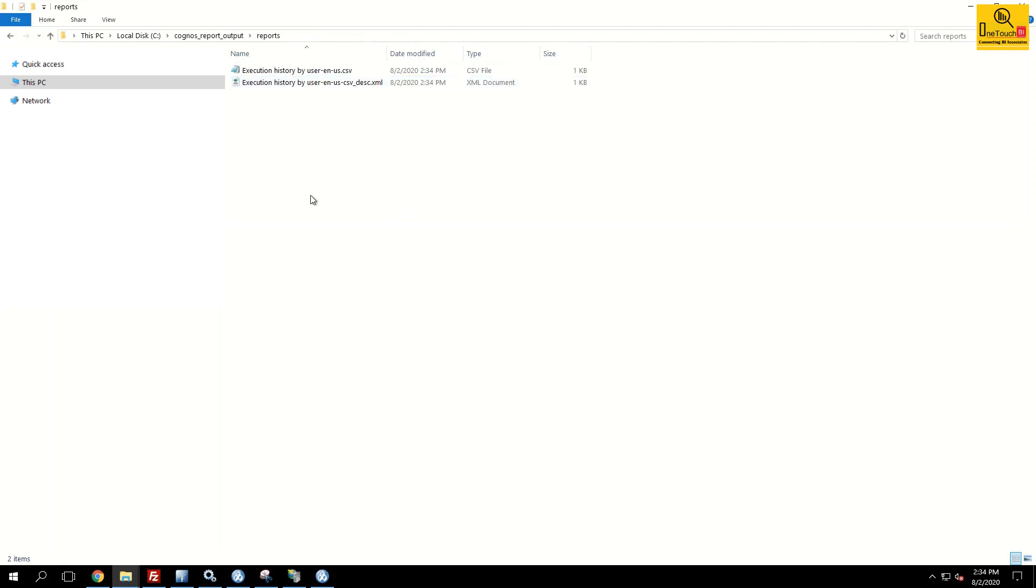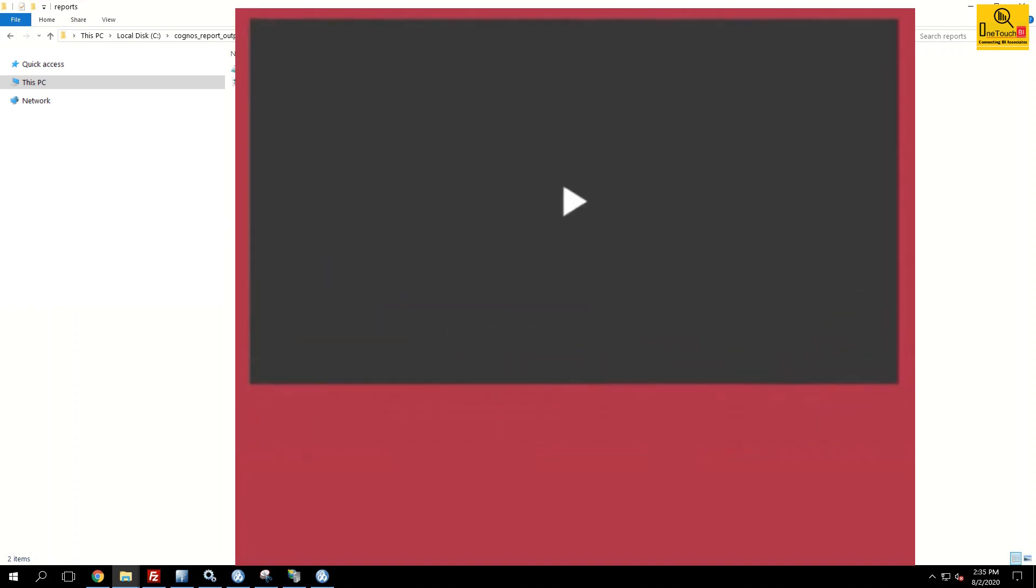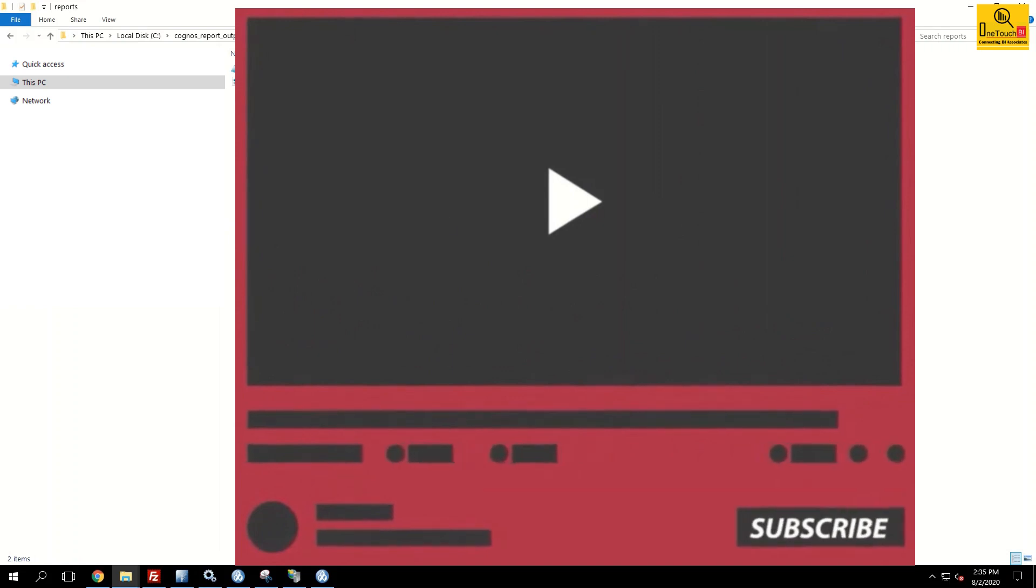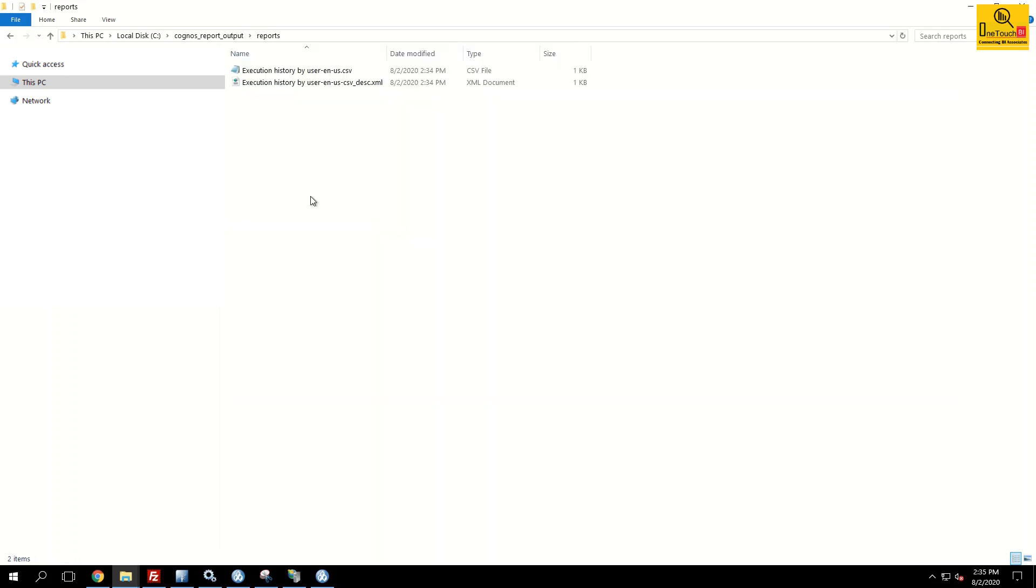That's all for today's demo. If anyone is not subscribed my channel, request to subscribe my channel so that you get the videos as and when I create them and upload them. Until I come back with another video, this is Sarvanan Vajravel signing off from OneTouchBI. Have a good day. Thank you.